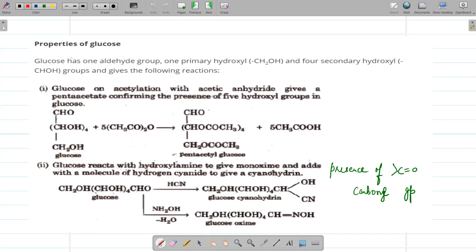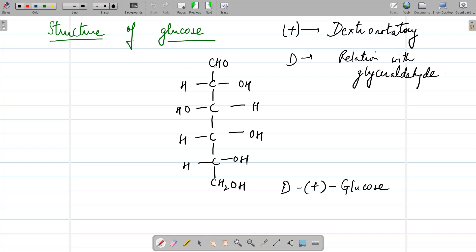Glucose has one aldehyde group, one primary hydroxyl group, and four secondary hydroxyl groups. Its structure can be shown as: CHO, then OH, OH, OH, OH, and CH₂OH — the CH₂OH is the primary hydroxyl group, and the remaining four OH groups are secondary. As there are five hydroxyl groups present, it is called a polyhydroxy aldehyde. It can be written as D-(+)-glucose.